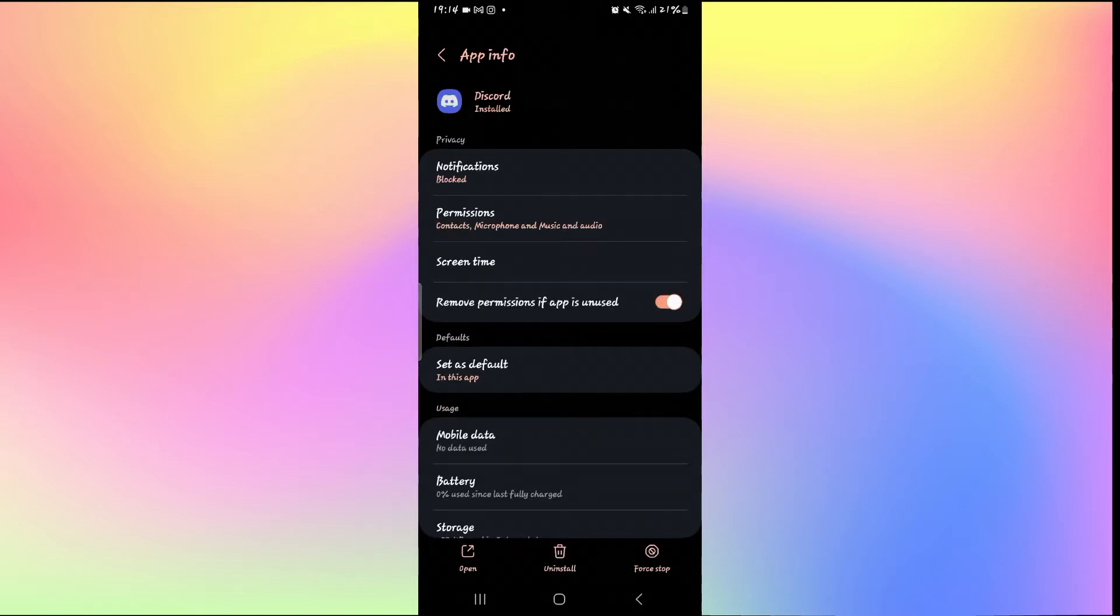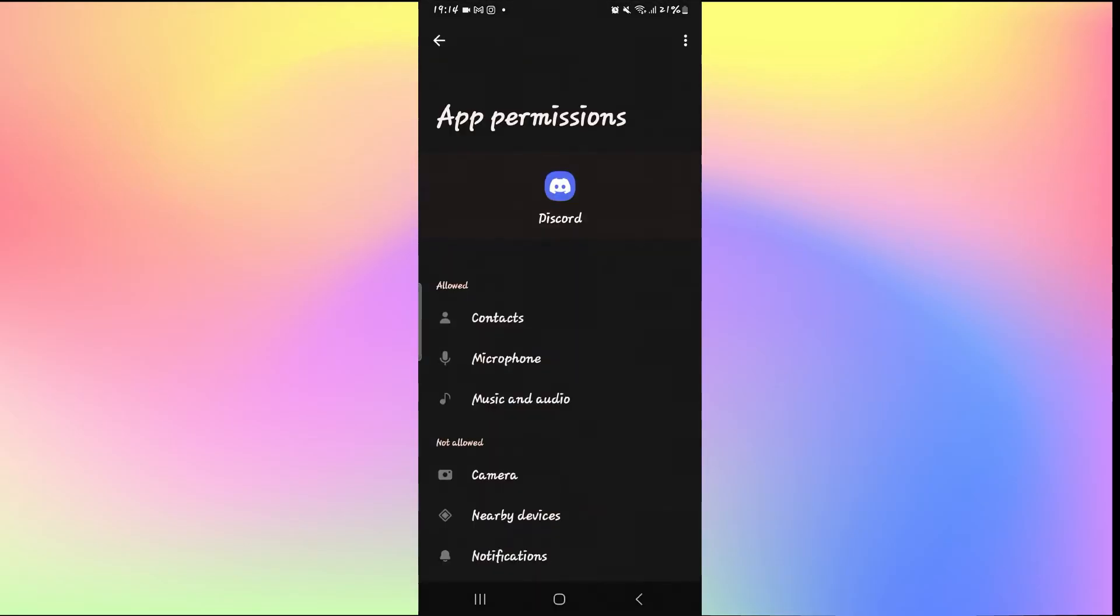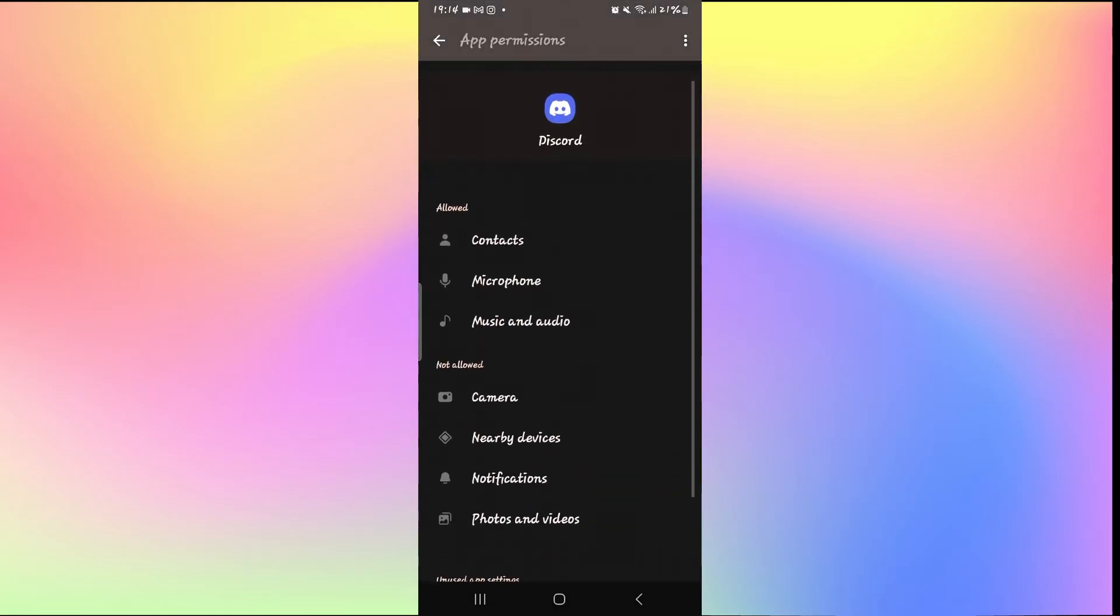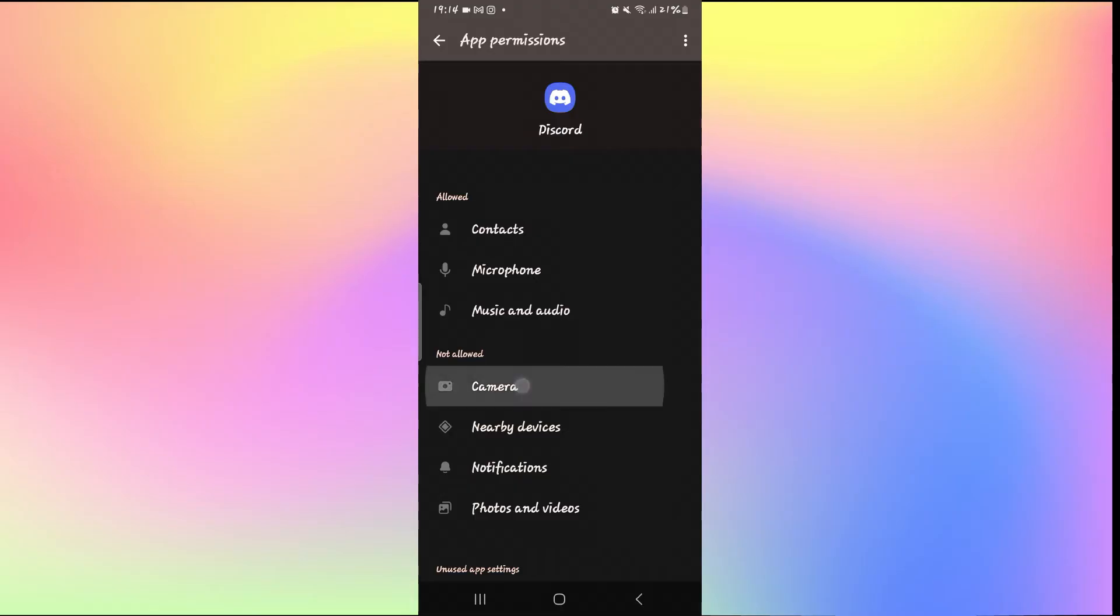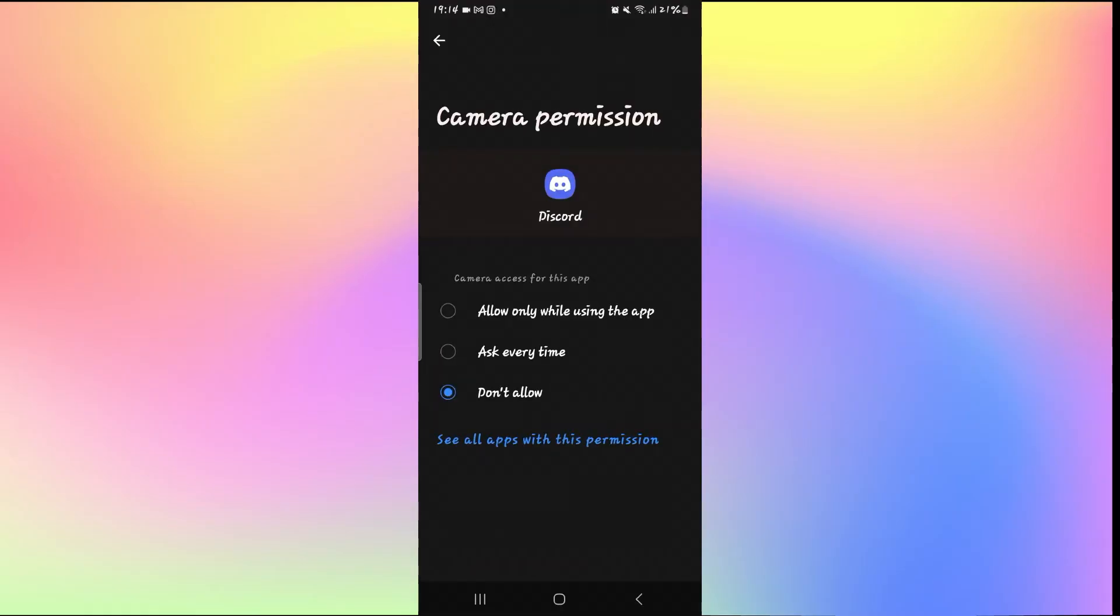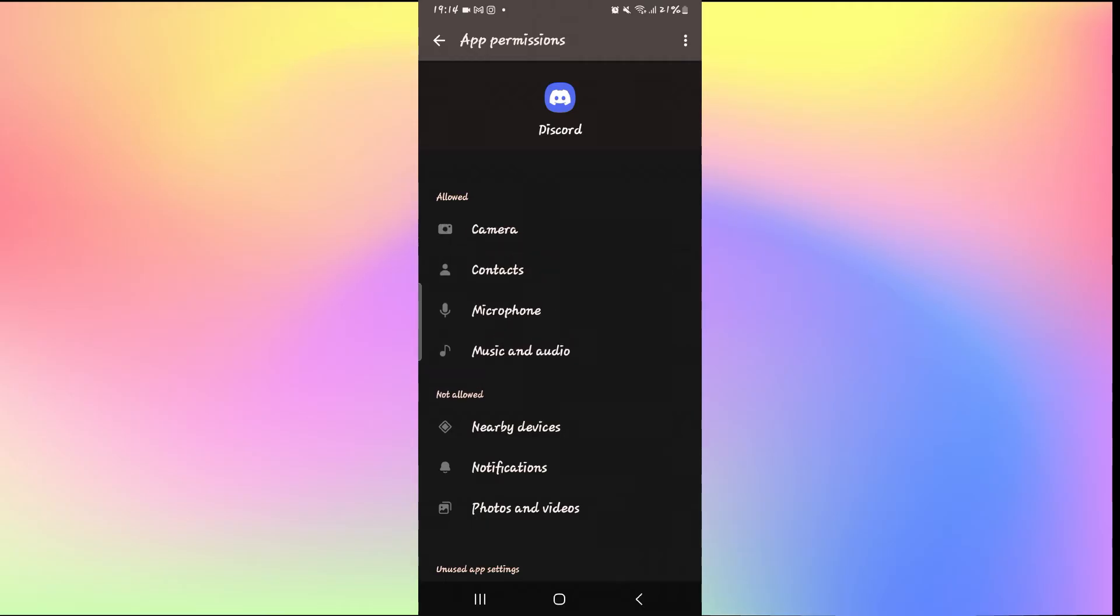Now from the Application Info page, tap on Permissions and make sure that Camera is placed underneath Allowed. If you don't find it underneath Allowed, then just go ahead and tap on it and then tap on the first option which will allow the use of Camera while the Discord application is opened up.